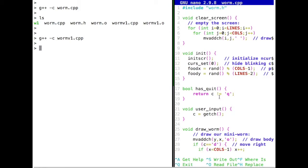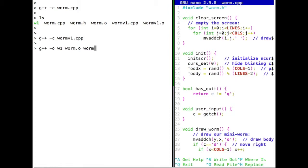The way we link them is the same as before — we create the executable w1 by linking warm.o and warmv1.o together, and since we are using the ncurses library, we also have to include that here.